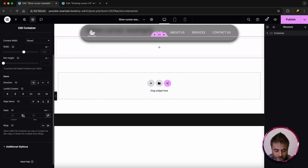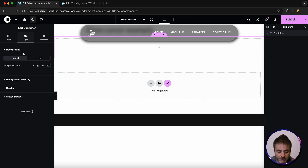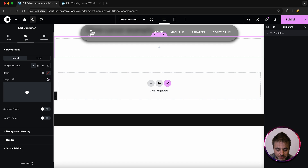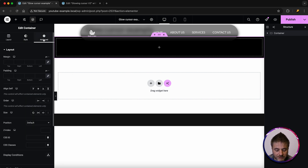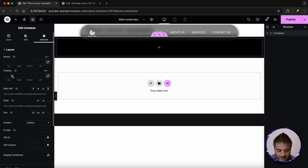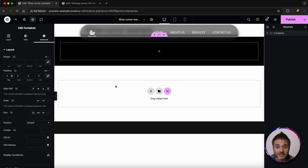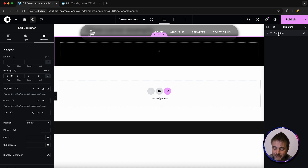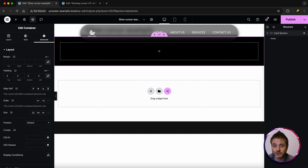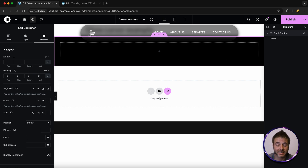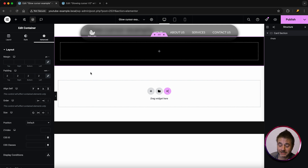For the settings of this container, go down to gaps, change px to rem, and give it a value of two. Under style, choose a background color — I'm going to choose black. Then in advanced under padding, change px to rem and give it a value of two as well. Now I'm going to double-click the container name on the right and call it 'card section' so we can easily keep track of everything.